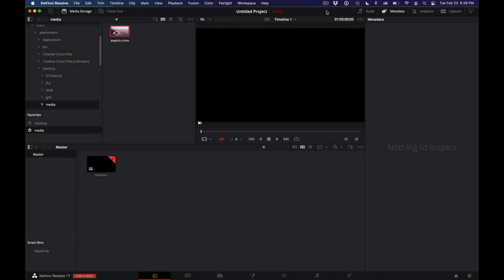Hello and welcome one more time. My name is Alex Centeno, and in this series of episodes we're taking a look at several frequently asked questions using DaVinci Resolve.